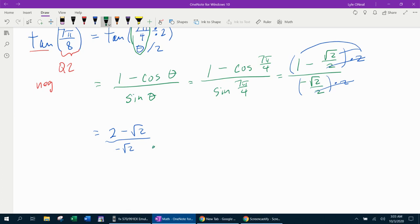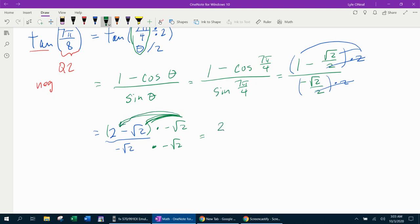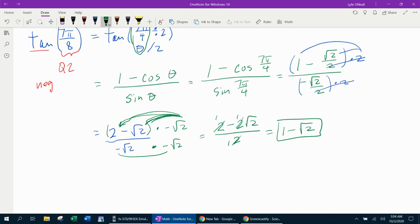Rationalizing by multiplying top and bottom by negative square root of two: the numerator distributes giving negative two times negative square root of two, which is positive two, and negative two square root of two. The denominator: negative times negative is positive two. After the twos cancel, the final answer is one minus square root of two. This is indeed negative since square root of two is about 1.4, and 1 minus 1.4 is negative, as expected.